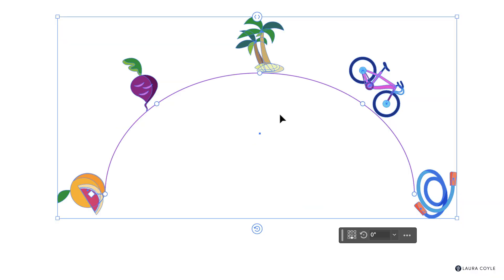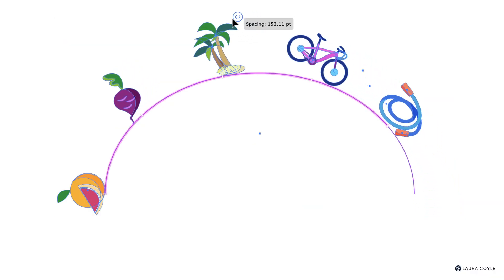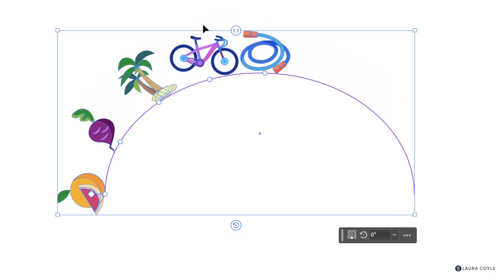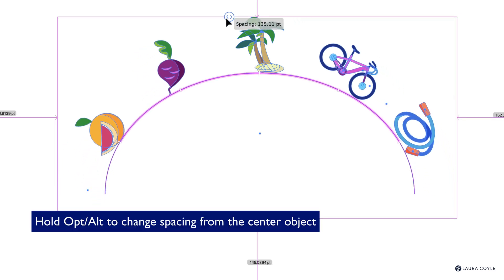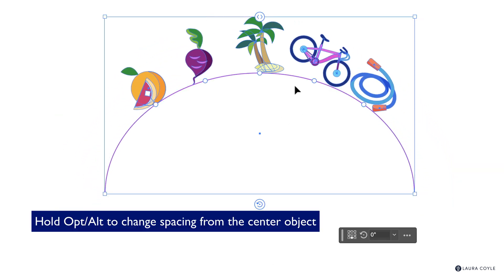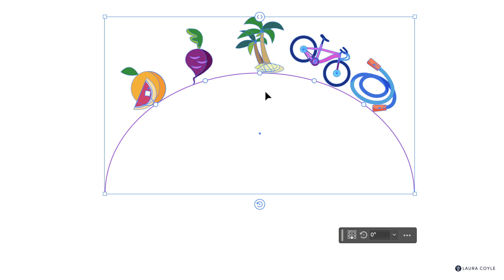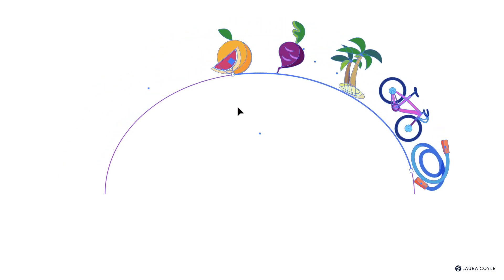Now we'll look at the other widgets. This widget changes the spacing — going left squishes it up, going right spaces them out. If you hold the Option or Alt key you can move it from the center, similar to how drawing shapes in Illustrator with Option/Alt transforms from the center. The diamond widget on the first object moves all of them along the path.